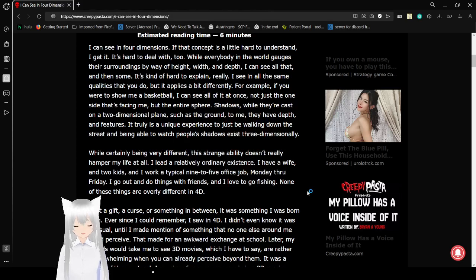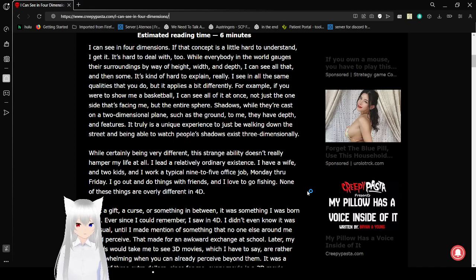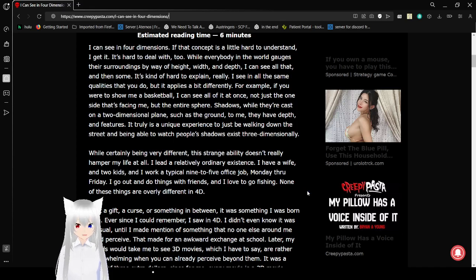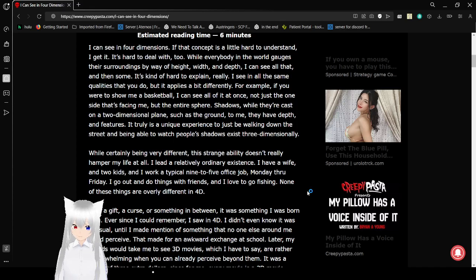I can see in four dimensions. If that concept is a little hard to understand, I get it. It's hard to deal with too. Well, everybody in the world engages their surroundings by way of height, width, and depth. I can see all that, and then some. It's kind of hard to explain, really.